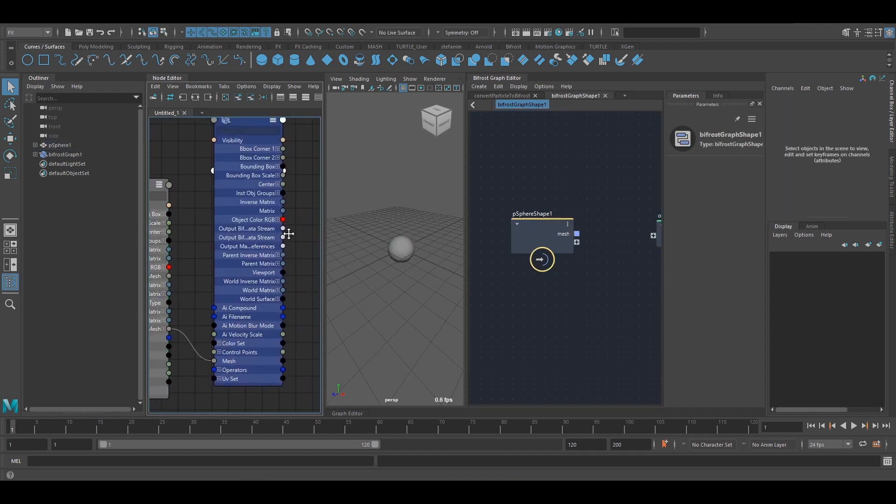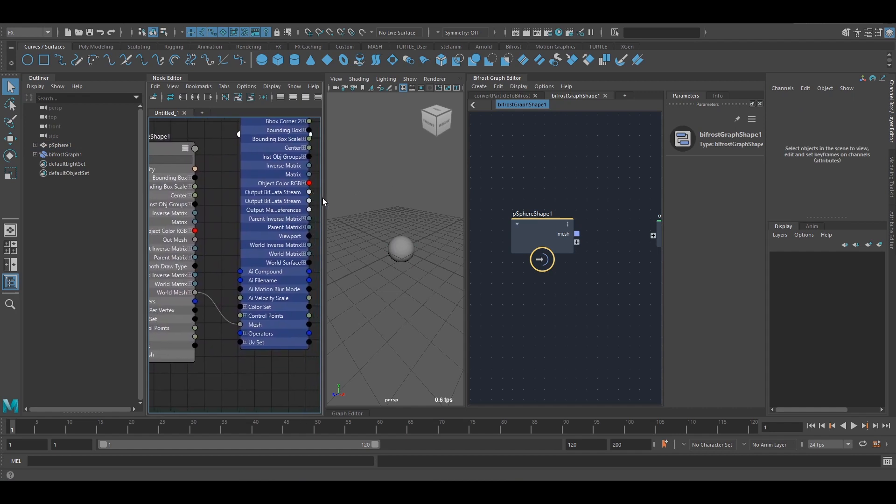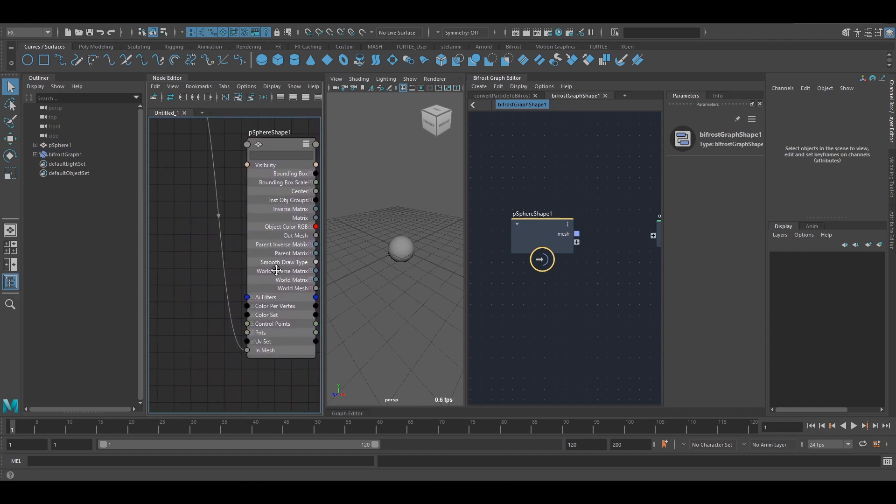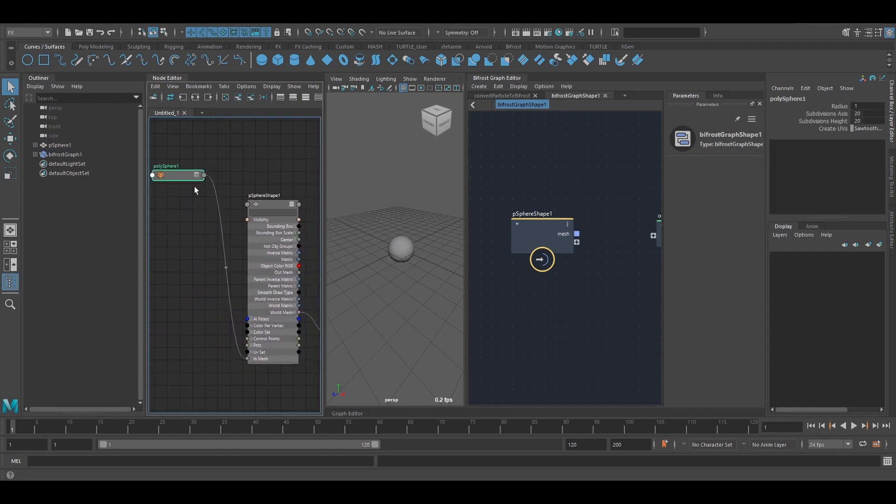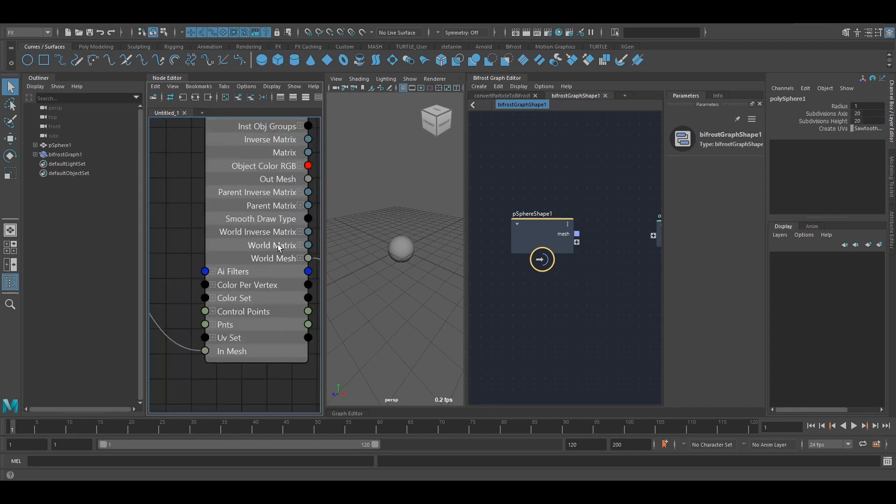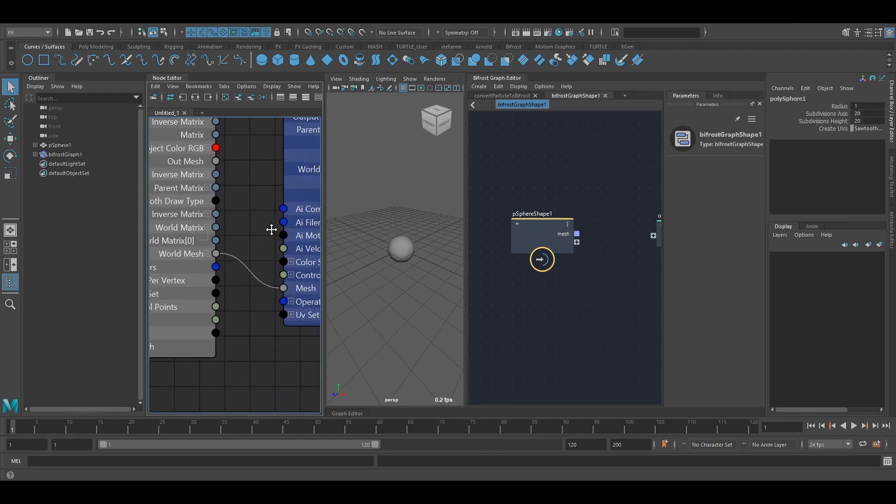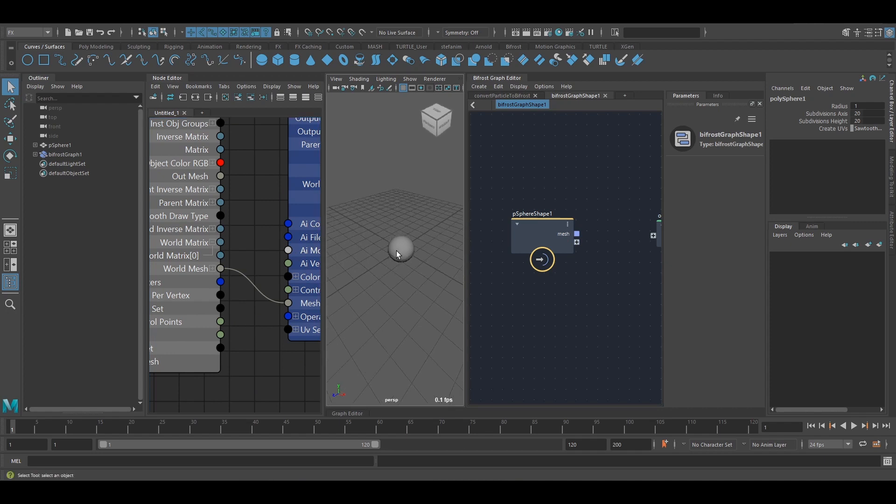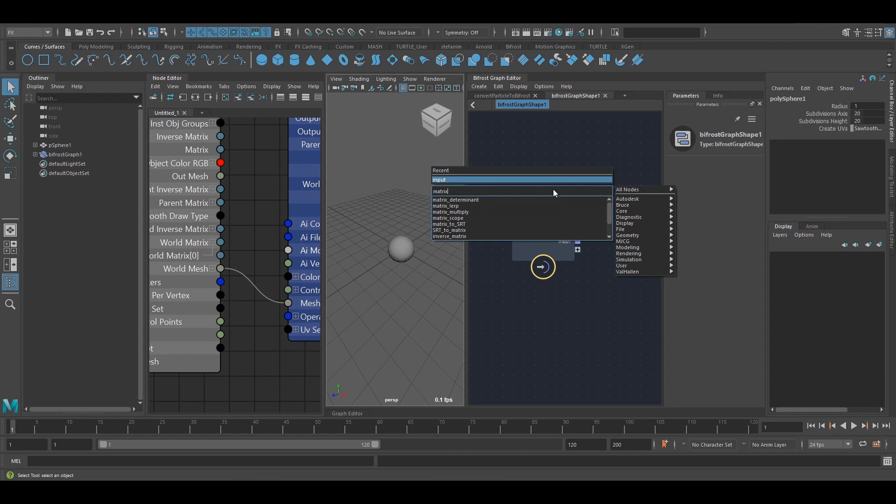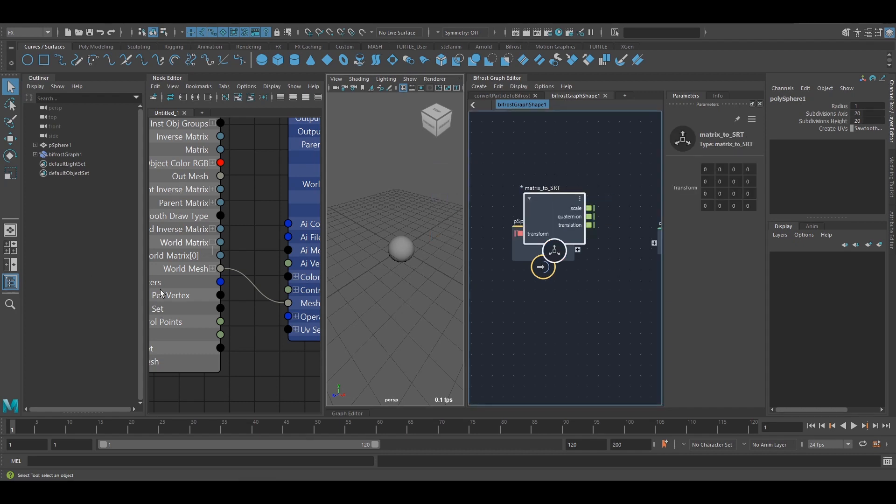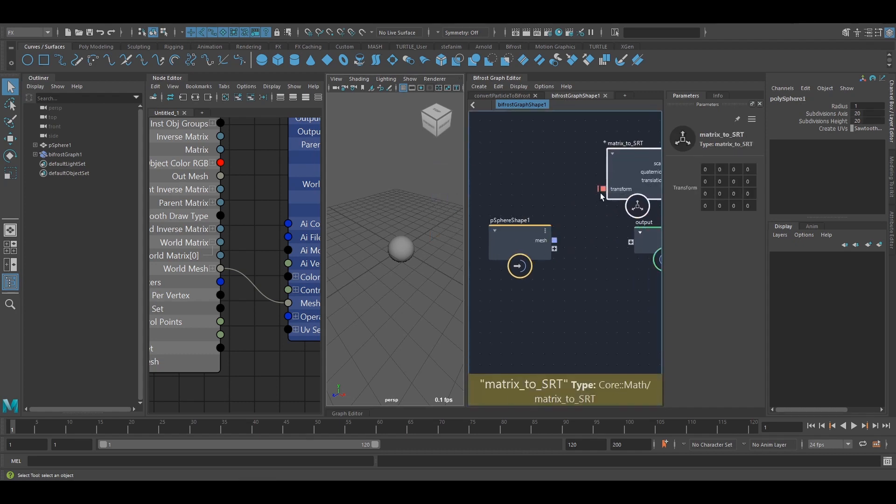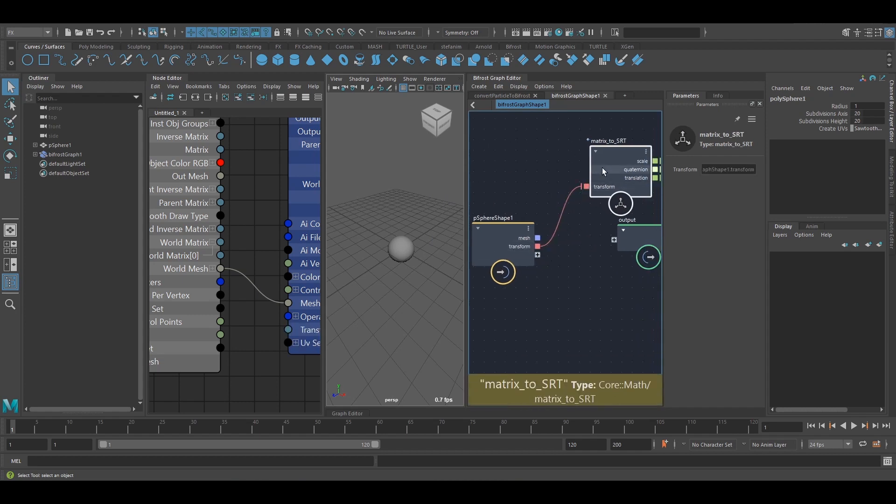But how can I input something other than that? Let's say I want to have the world matrix. So I can have the transform in Bifrost. Well, I can create a matrix to SRT, for instance. And I just need to create a port of that data type that I want to input on this node or any input node.